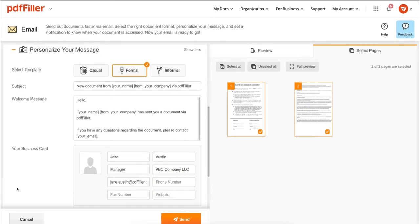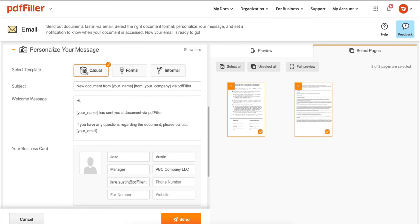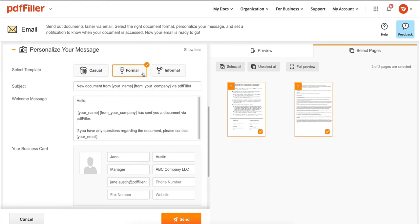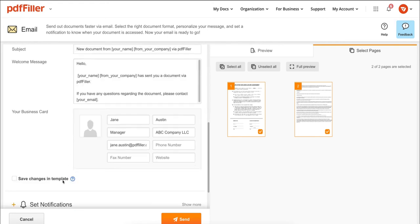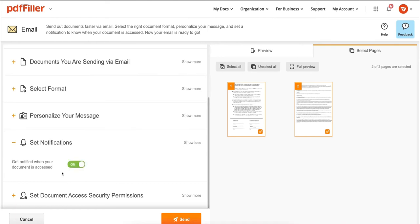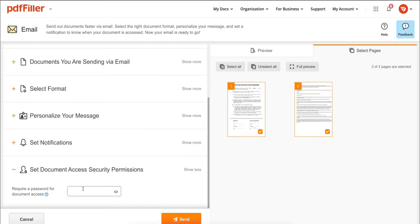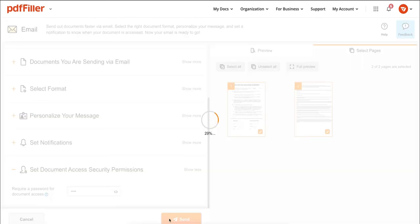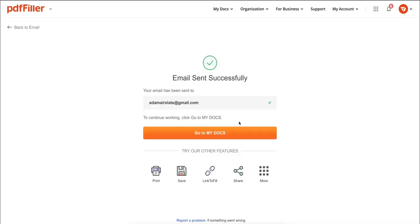You can also set up notifications when the document is accessed. Next, you can require a password for document access, and then click send. You'll receive confirmation your email was sent successfully and be notified when your document was delivered.